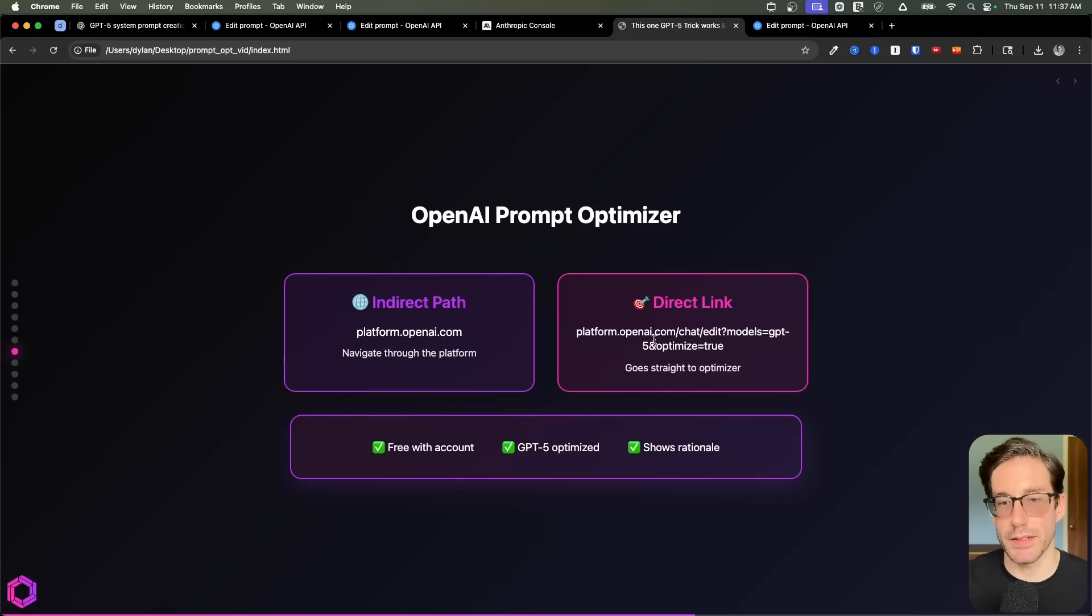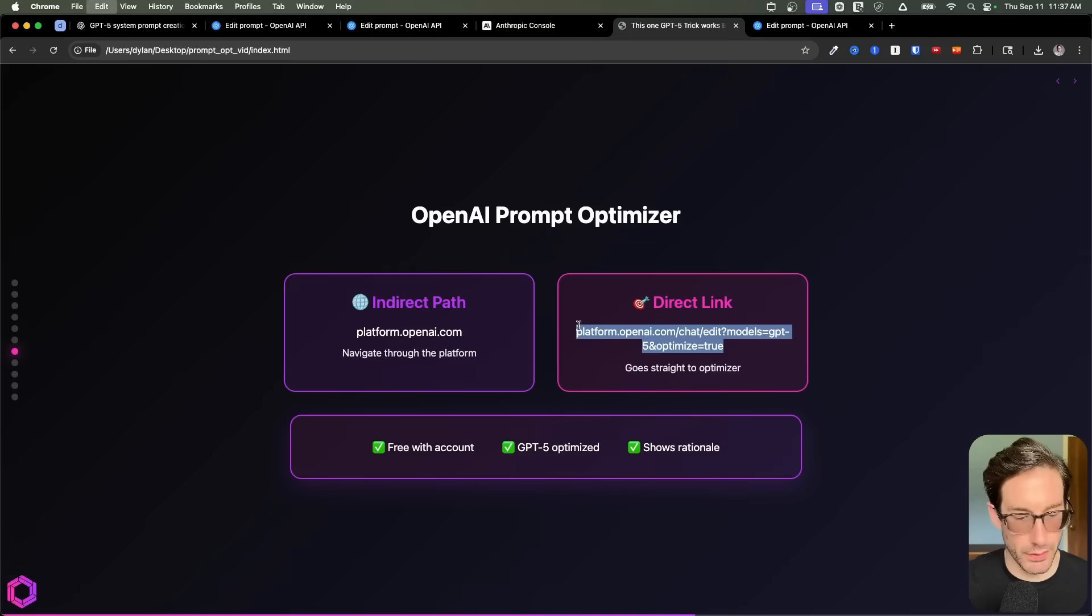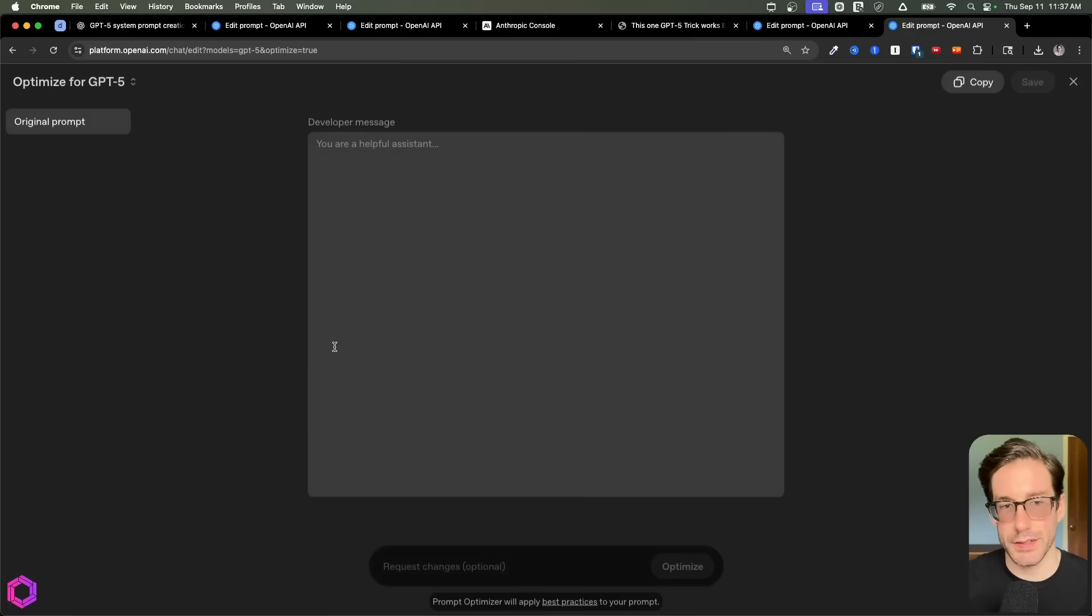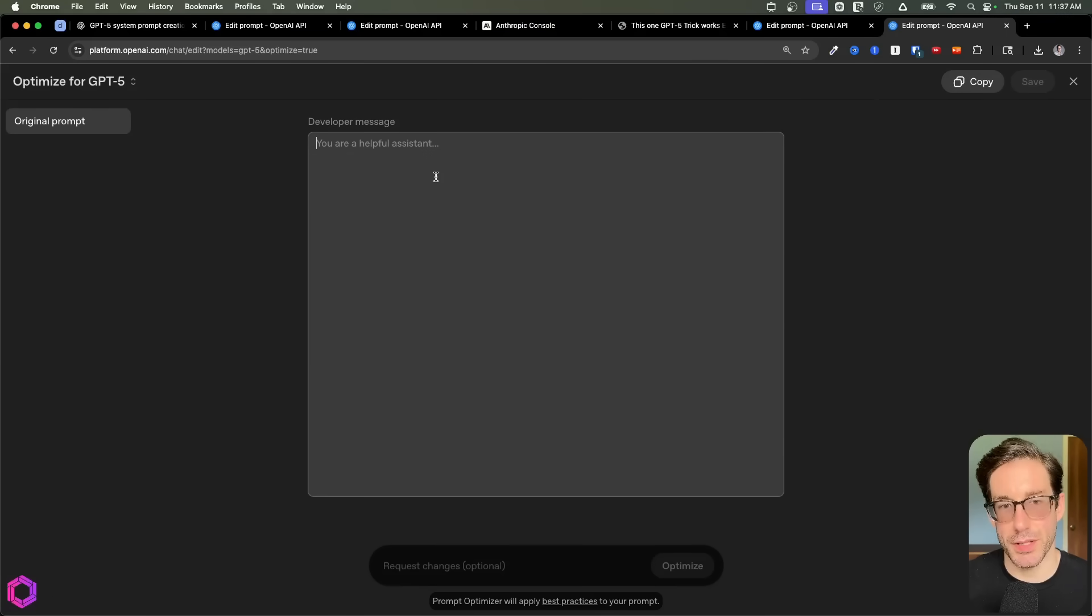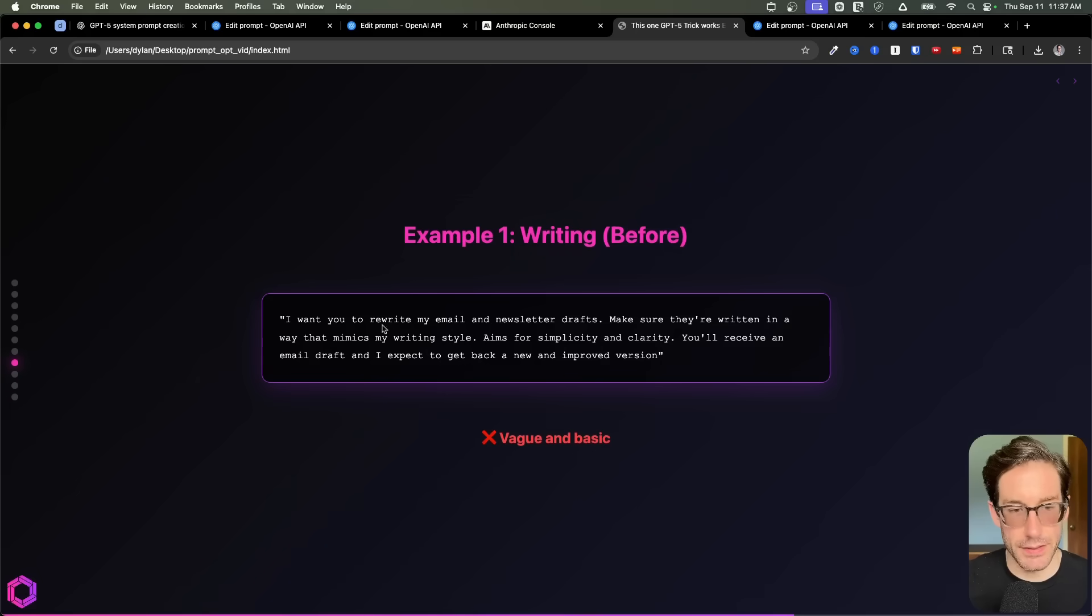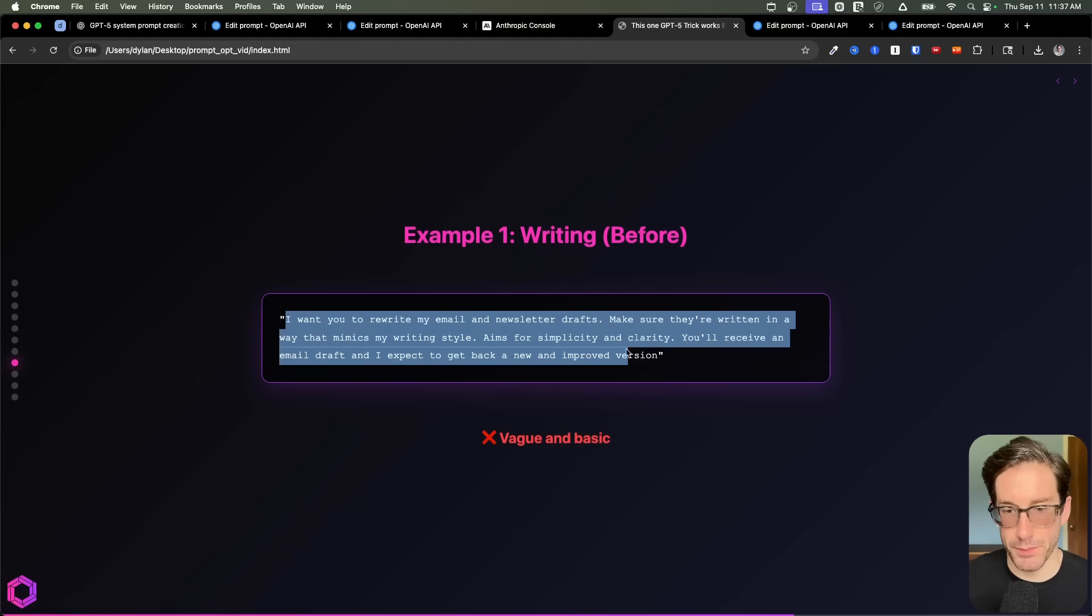So that's one way of getting to this. Another way of getting to this is simply going to this direct URL. It'll ask you to log in, obviously. Once you've logged in, it's going to take you directly into the developer message here. And you can just put your base prompt here as well. So now that we know how to navigate there, let's take this sample prompt and improve it.